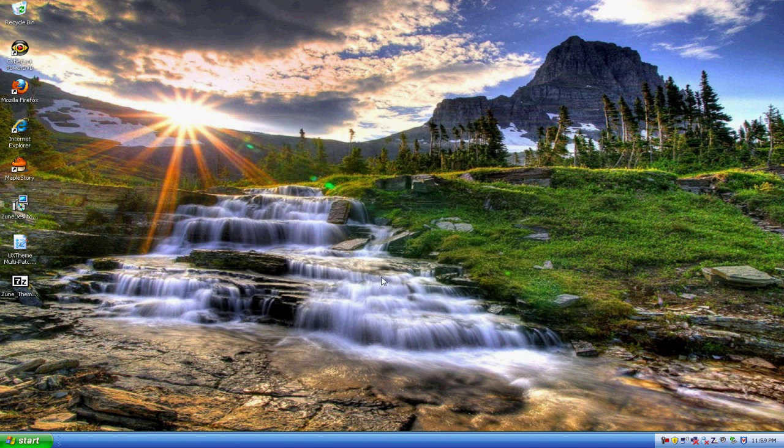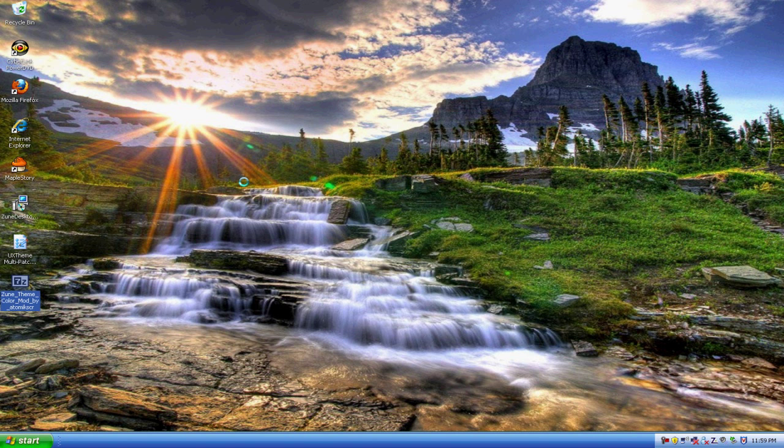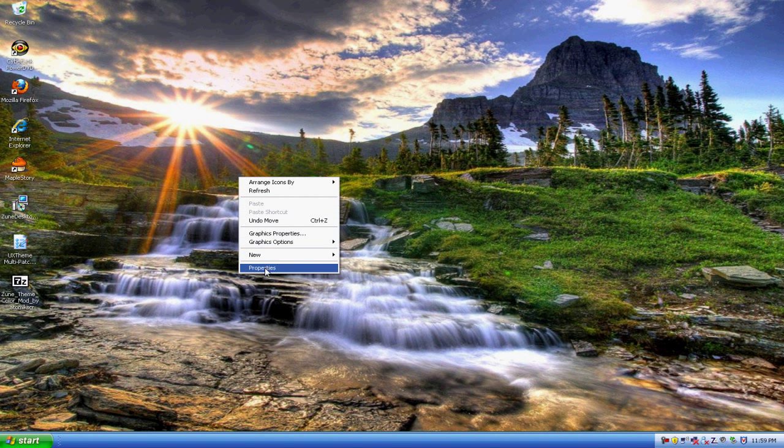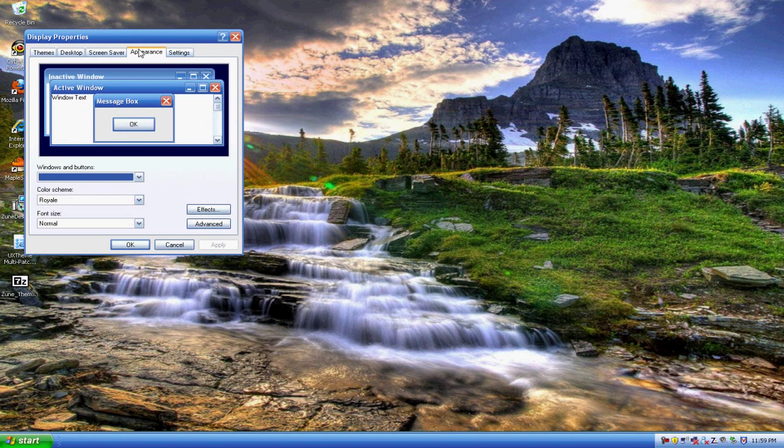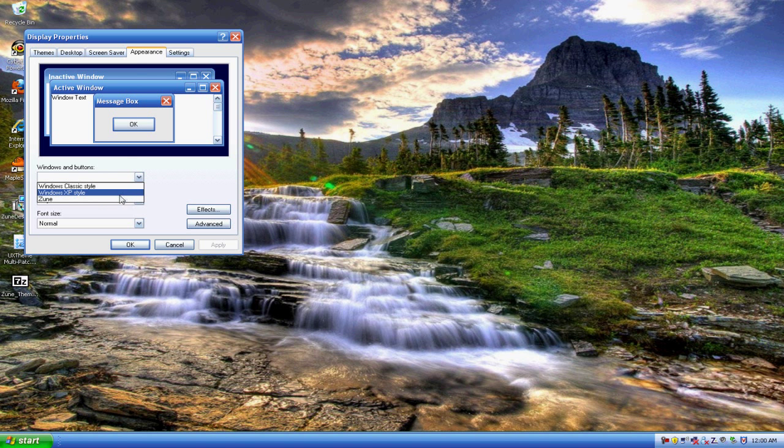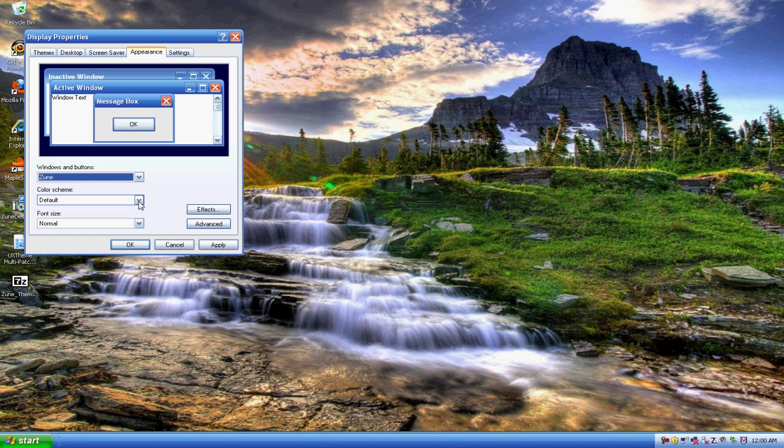And now right click the desktop properties. Now go under the appearance tab and go under Zune. Now you can see you have all the colors.